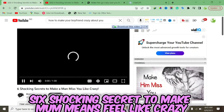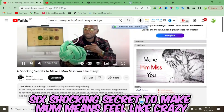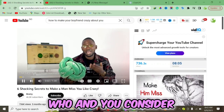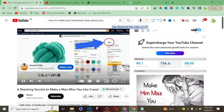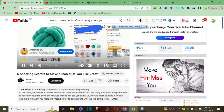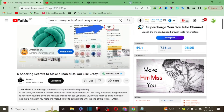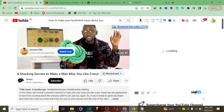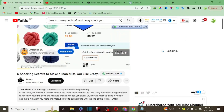I'm going to click on it. As you can see, the title is 'Six Shocking Secrets to Make a Man Feel Crazy.' You can see this video is monetized — it's using text-to-speech and voiceover. You can actually replicate this kind of YouTube channel to make money on YouTube.